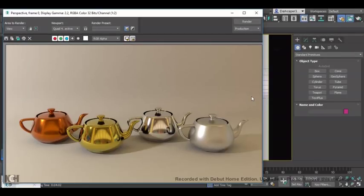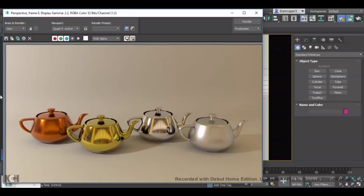Hello, in this tutorial we're going to learn how to create metal-like materials in Arnold. These are the kind of results we'll be looking for, so let's get started.